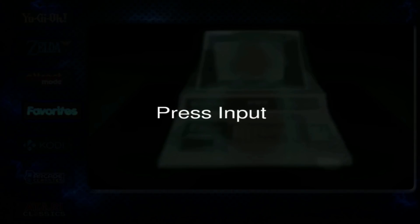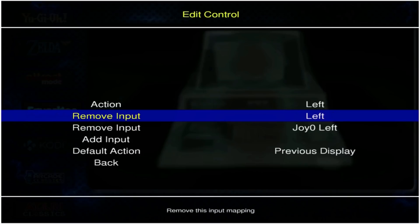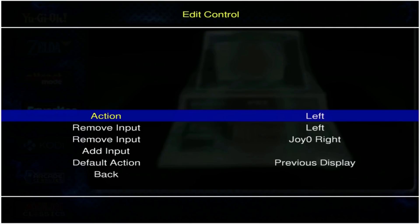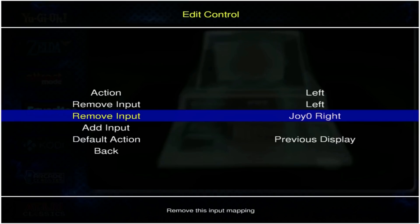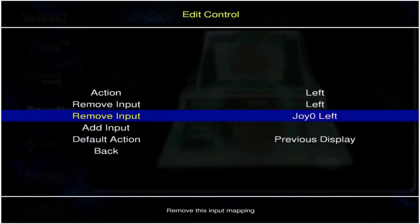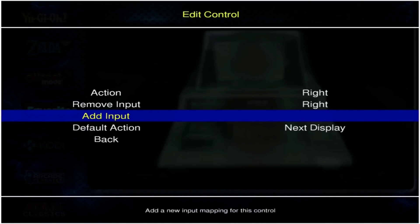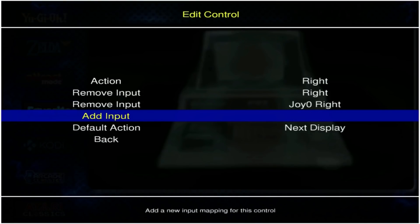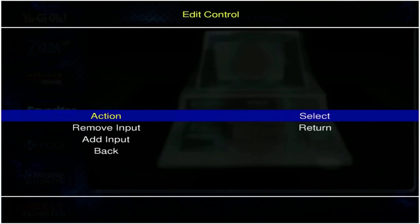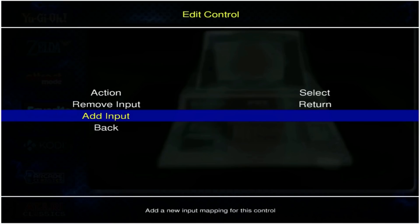Press left on 'add input.' Now if you ever have an issue — say instead of left you accidentally hit right — you can just hit Enter on 'remove input' and then add it again to make sure you have the proper input that you want. So for right, go ahead and hit right on your controller.